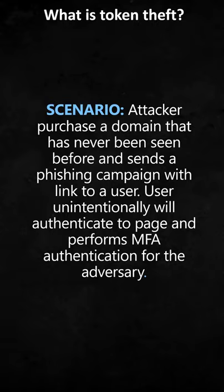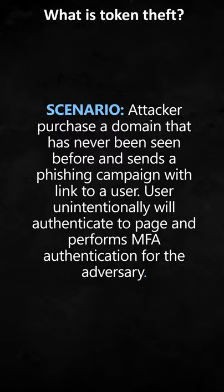Let's say the attacker purchases a domain that has never been seen before and sends a phishing campaign with a link to the user. The user unintentionally will authenticate to a page and perform MFA authentication for the adversary.